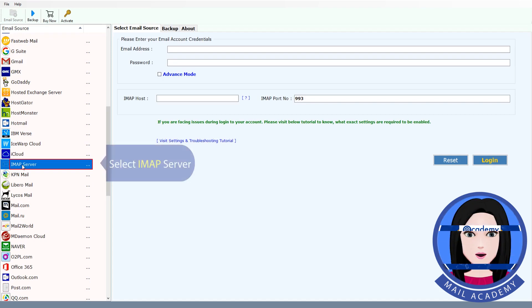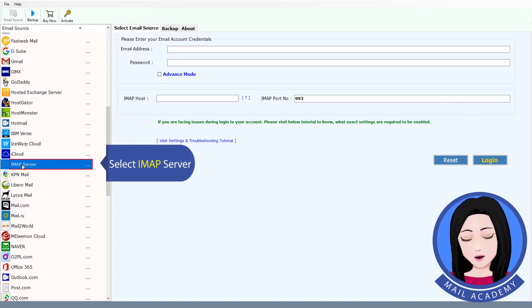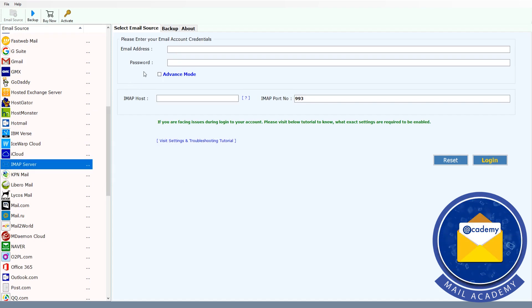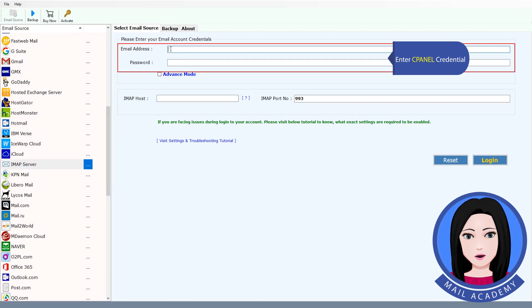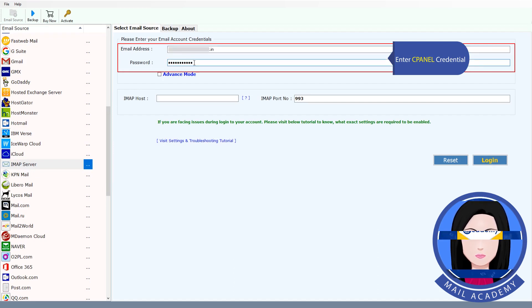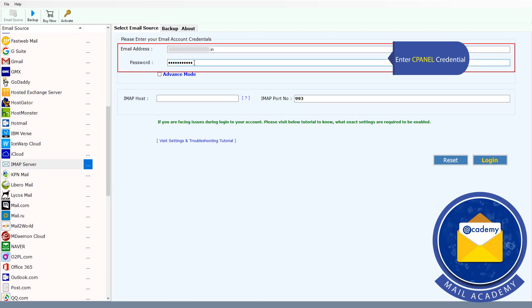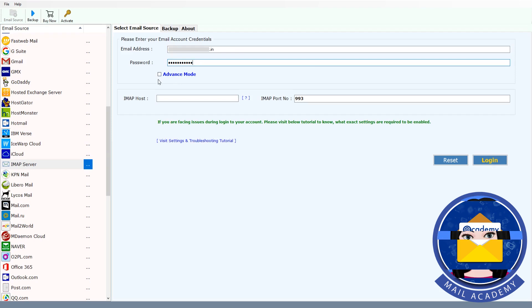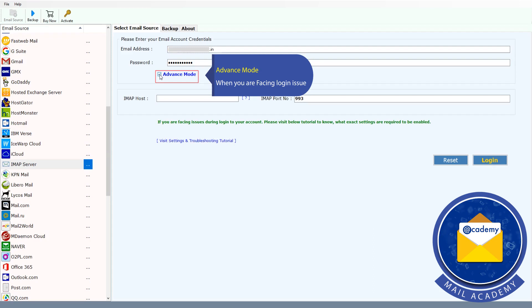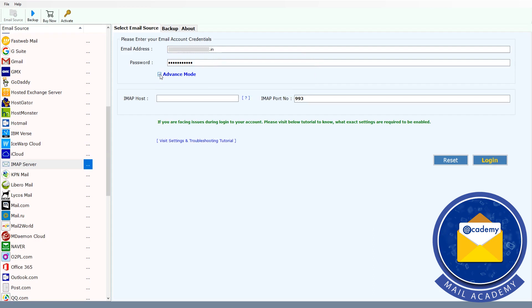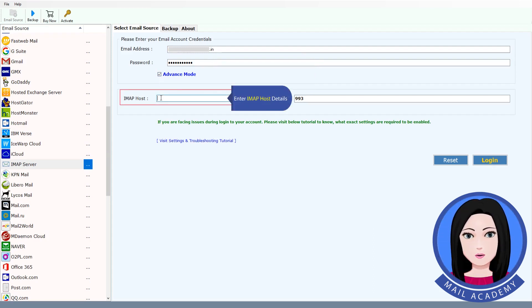Select IMAP server and enter your cPanel credentials. If you are facing a login issue, use advance mode. Then enter the IMAP host details.